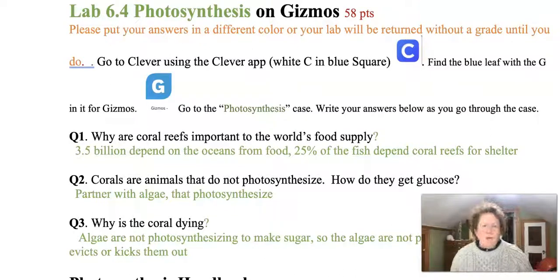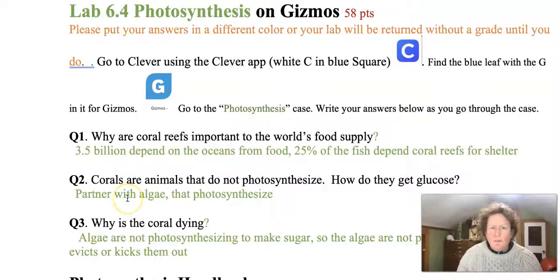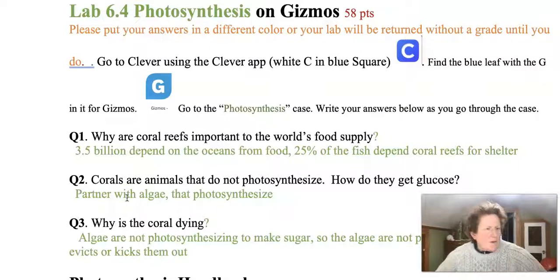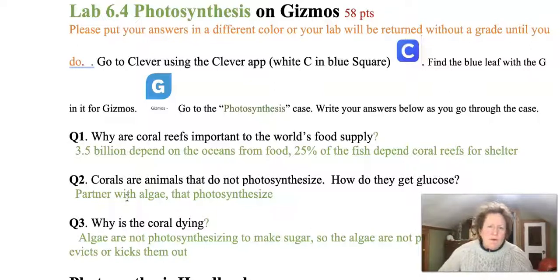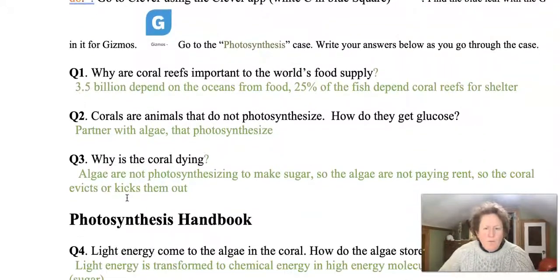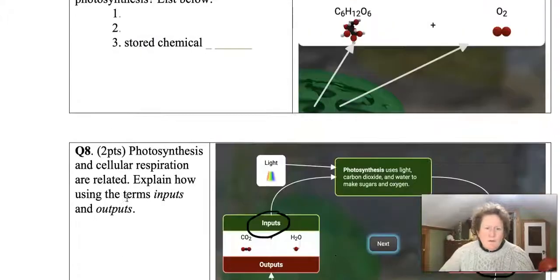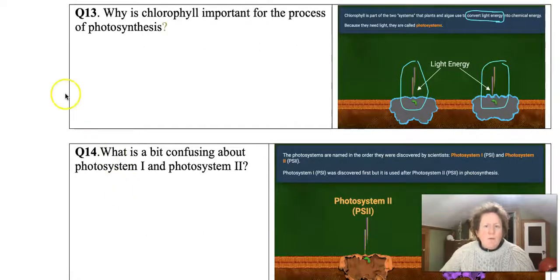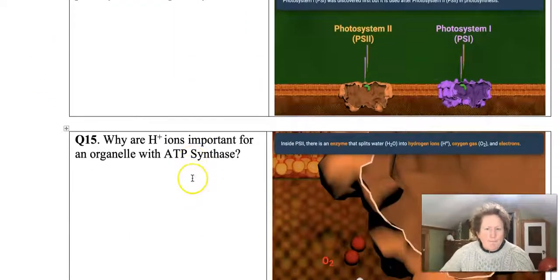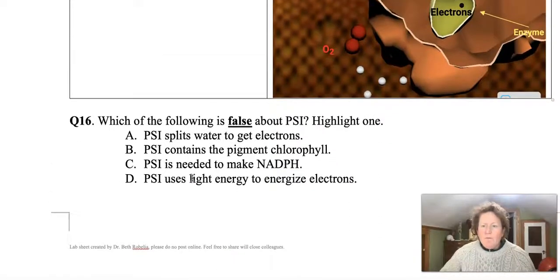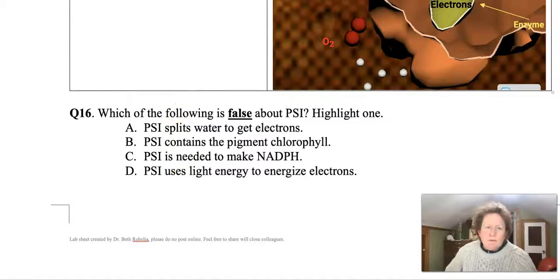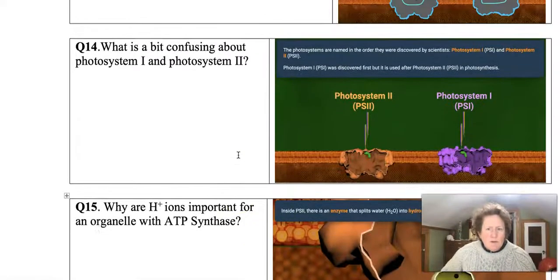Hey biologists, this is Dr. B and we are working on the lab photosynthesis in Gizmos. We're working on a research station in Florida, working with scientists from Australia to solve a mystery in the Great Barrier Reef. In part one of this video series, we answered questions up to about question 13 and went a little further in Gizmos. We're up to photosystem 2, and I'm going to review a little bit of photosystem 1 so you can answer the questions here.